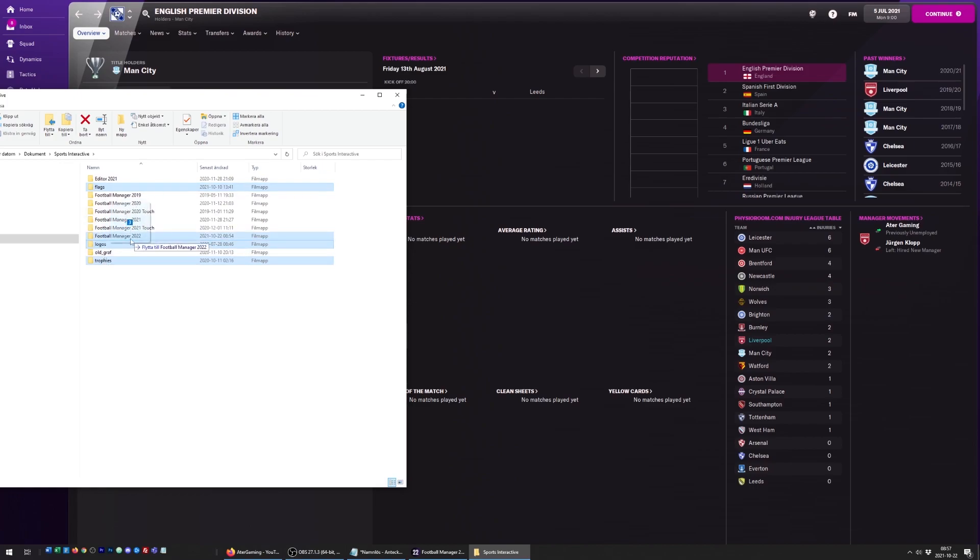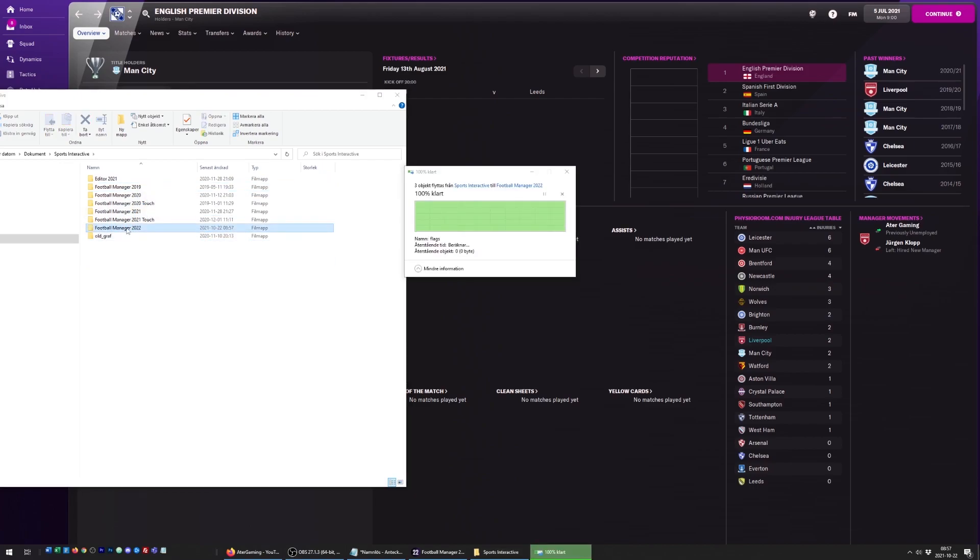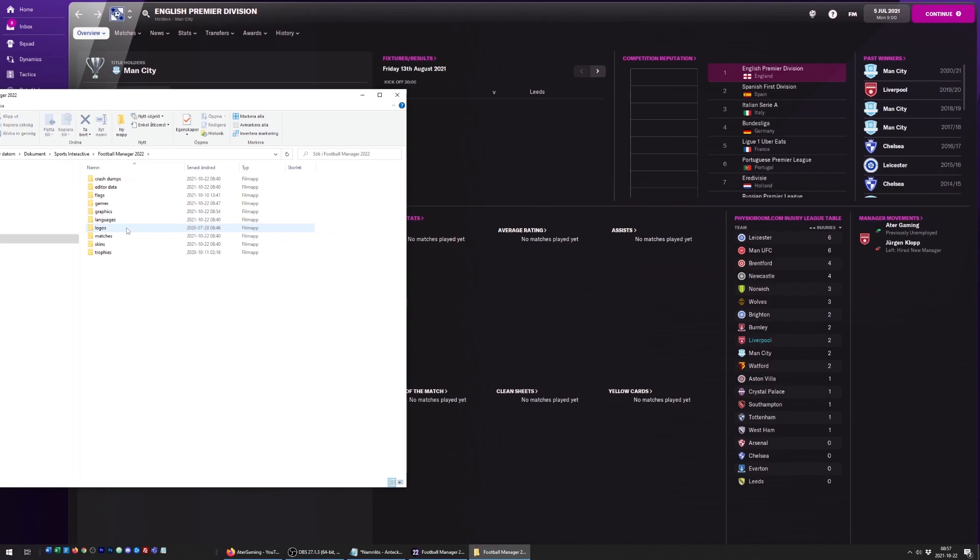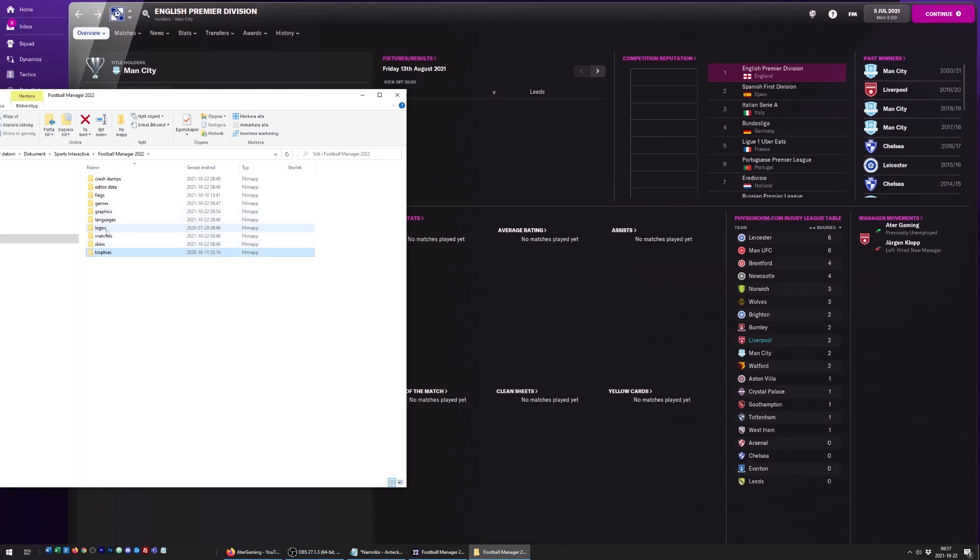I'm going to move them to my FM22 folder. Inside this folder, there should be a folder called graphics. But most likely, if you haven't done this before, you're missing this graphics folder. Don't worry - you can just right-click here, create a new folder, and name it graphics. Then I'm going to move my trophies, logos, and flags into this graphics folder.